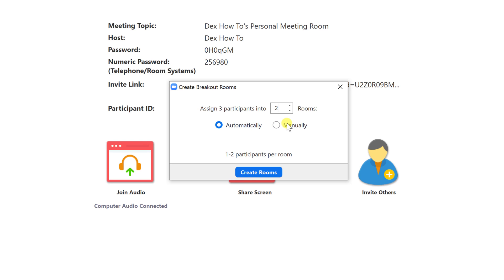If you select automatically, the rooms will be created automatically, and the people will be randomly allocated to the rooms. This option is useful if you need something random. Please note if you choose automatically and tap on create rooms, you will not be able to add a new room after you start.